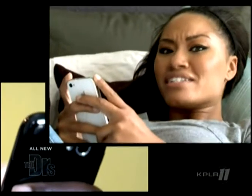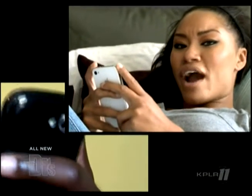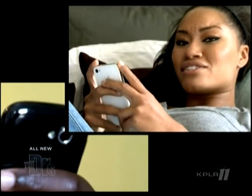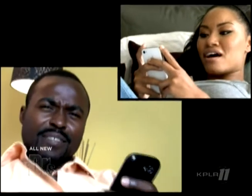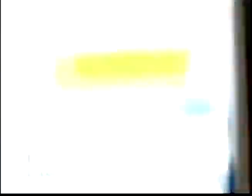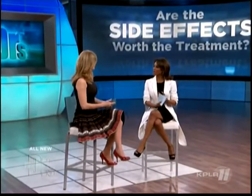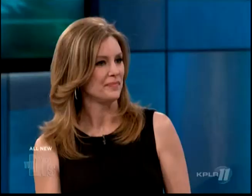I really want to know, doctors — seriously, why are emails and texts so addictive? I want to know too. All right, Wendy, so let's get started. Why do you think that texting and sexting, as the kids like to call it, are so addictive?